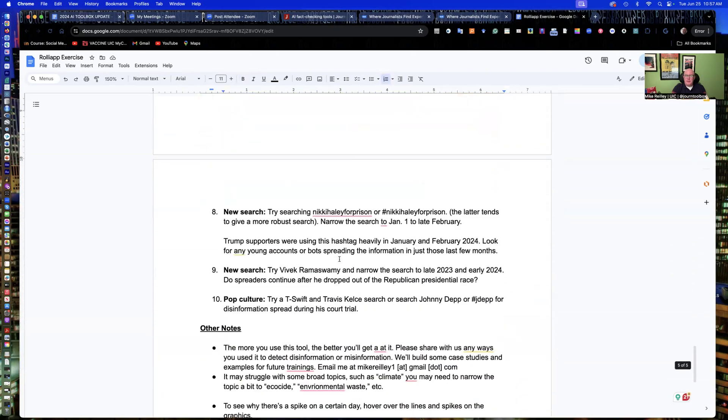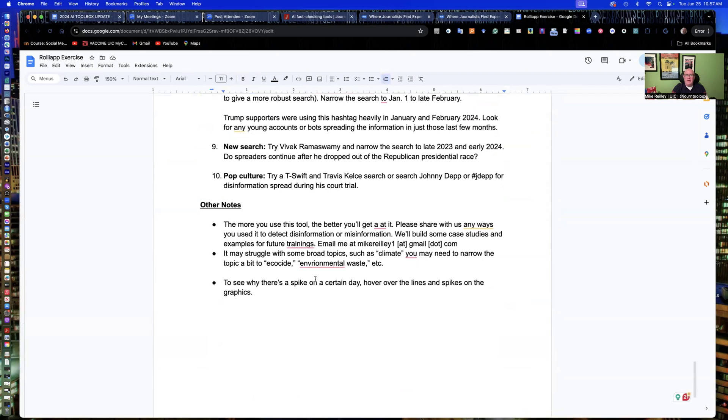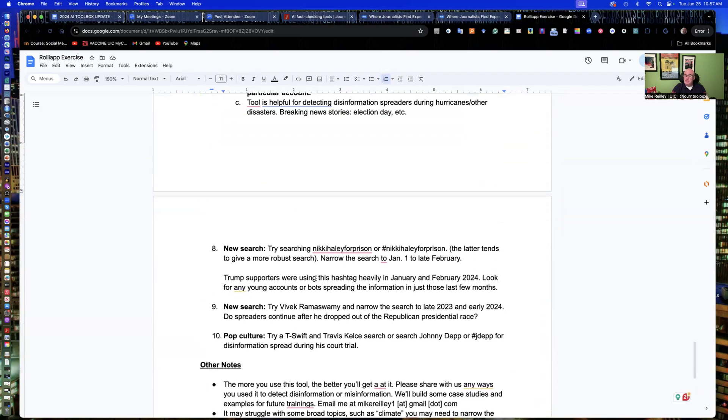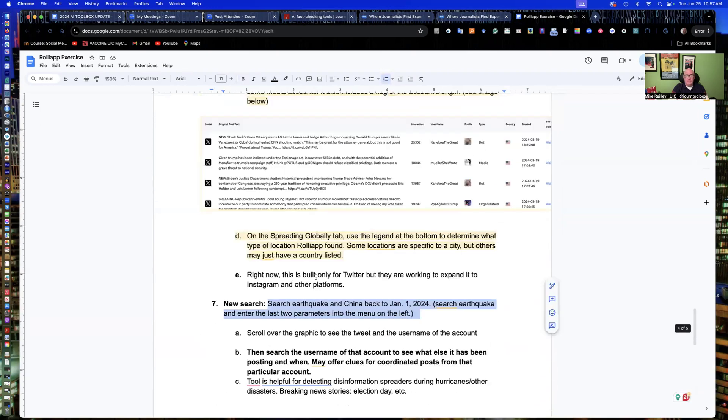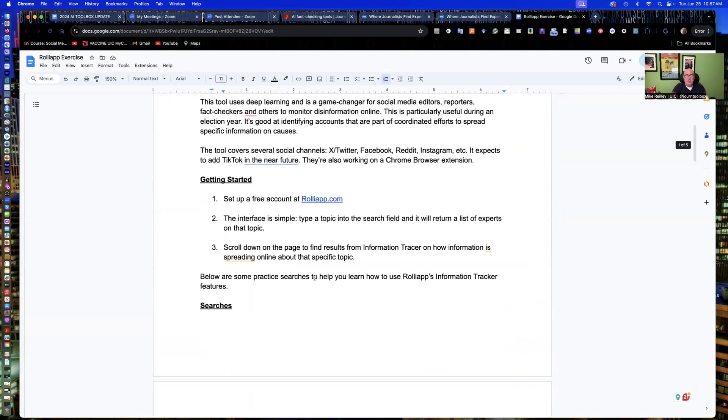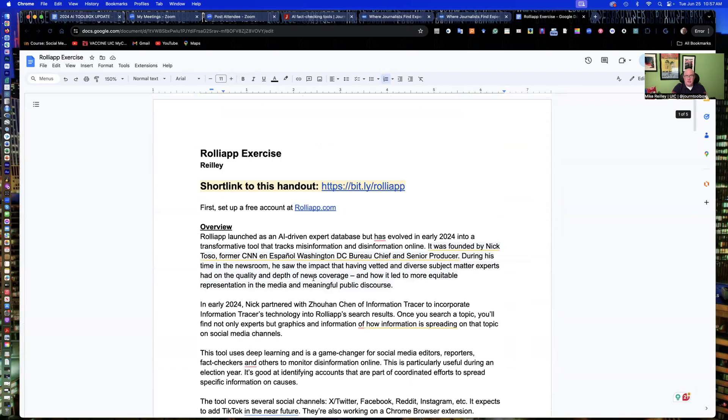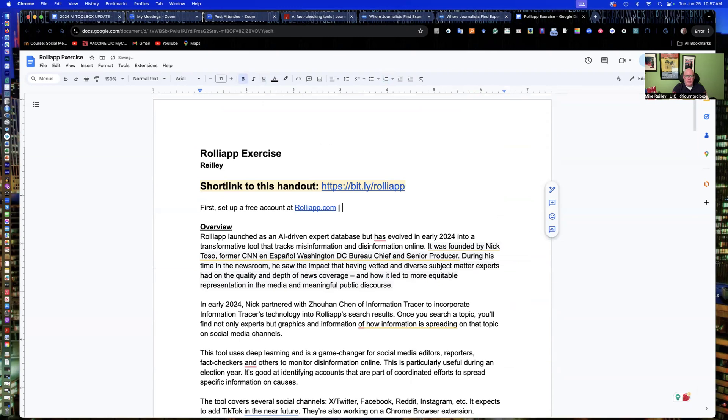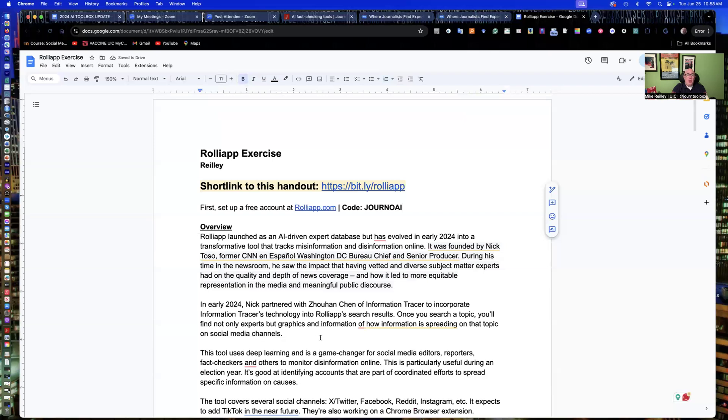So take advantage of this handout. Train your staff on how to use this. This is very important, especially in election year because we're recording this in June of 2024. Very valuable app to have. And with Rolley app, always make sure that you type in the code that will get you in right away, which is ChernoAI, all caps. And once you have that, you'll be able to get in and use the account. So hope you found this useful.